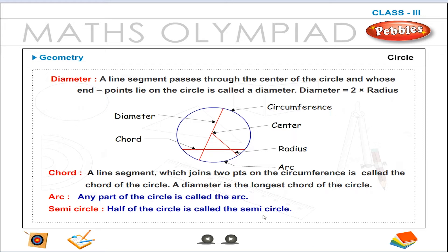Arc. Any part of the circle is called the arc. Semi-circle. Half of the circle is called the semi-circle.